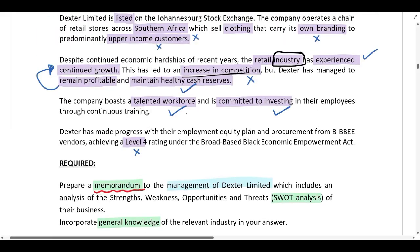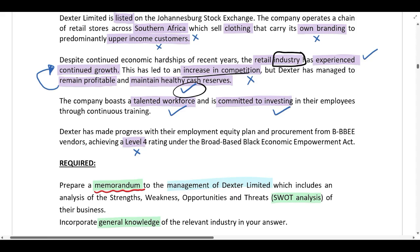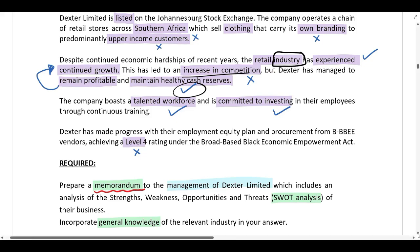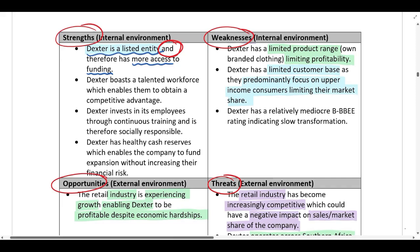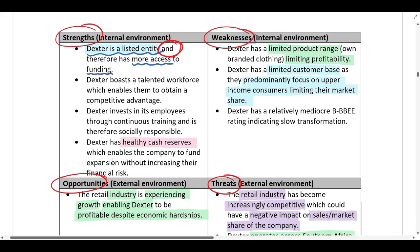Healthy cash reserves allow Dexter to fund expansion using cash rather than taking on additional debt, keeping gearing levels low and avoiding increased financial risk. This is a positive factor unique to Dexter — not all companies in the industry have these cash balances — so it is a strength in the internal environment. Always take it that step further: don't just say they have healthy cash reserves, explain why that is a strength.